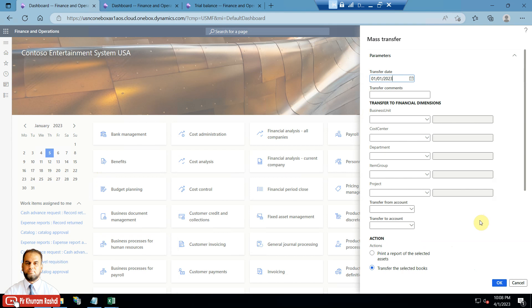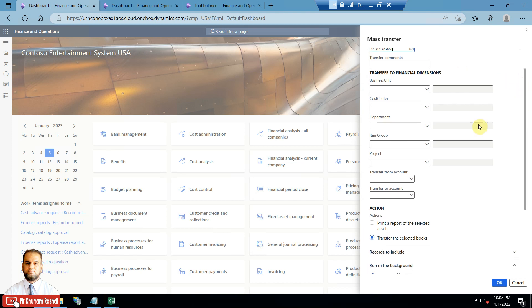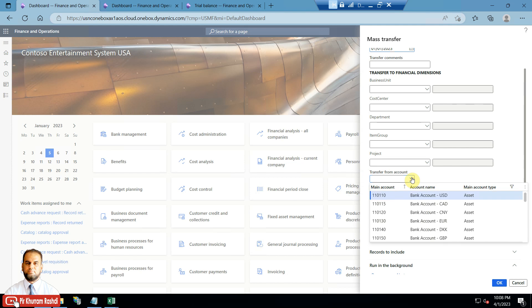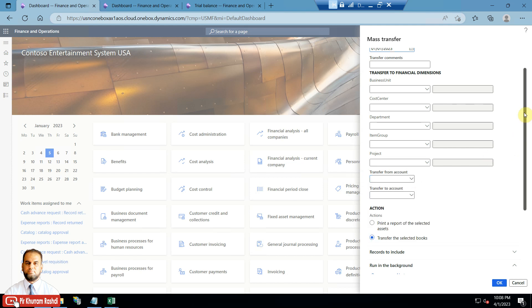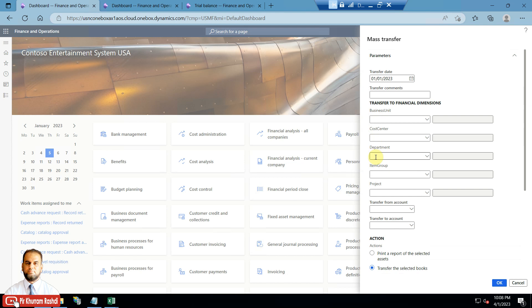The dialog box gives you the option to set a transfer date, which is the date on which you are doing a mass transfer. Basically, it will transfer from one main account and financial dimension combination to another financial dimension combination, or maybe a different main account as well. Options include business unit, cost center, department, item group, and project — based upon the account structure you have defined. This is the target financial dimension.